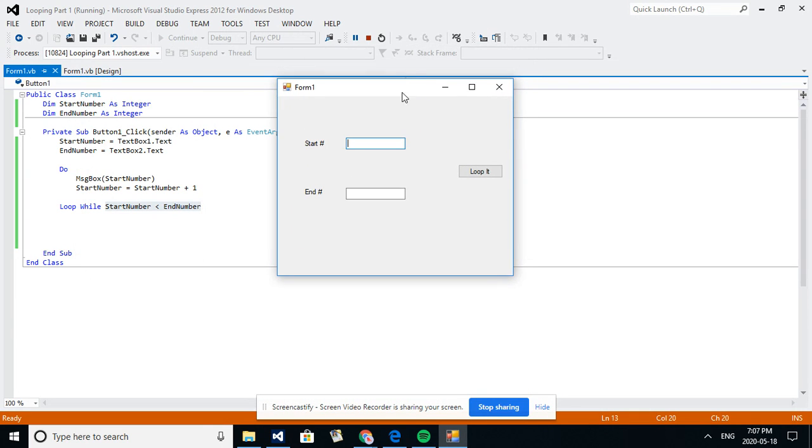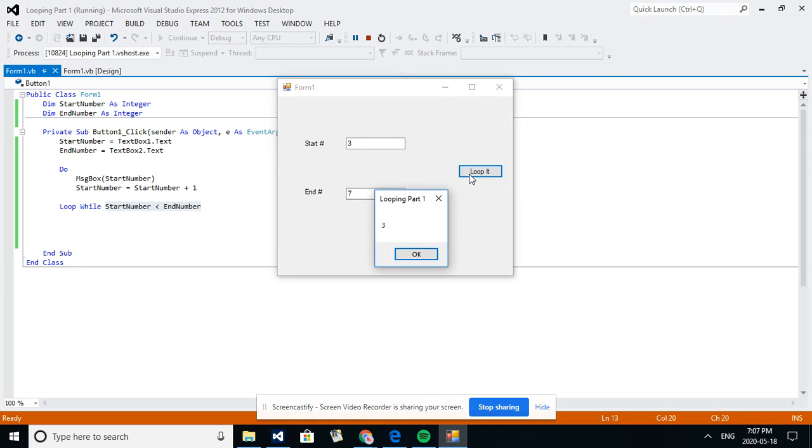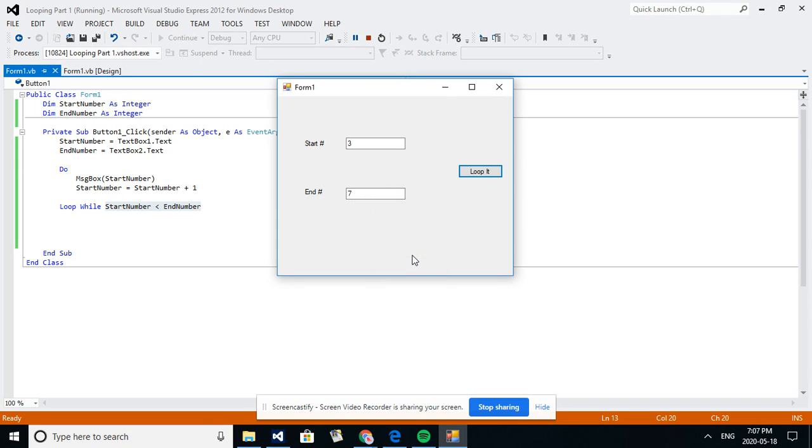Okay, so what if my start number is three and my end number seven? So I hit loop it, I should get three. Four is less than seven so it'll keep looping, five is less than seven it'll keep looping, six is less than seven, but it stops there because seven is equal to seven, not less than, so the loop breaks and the condition breaks.